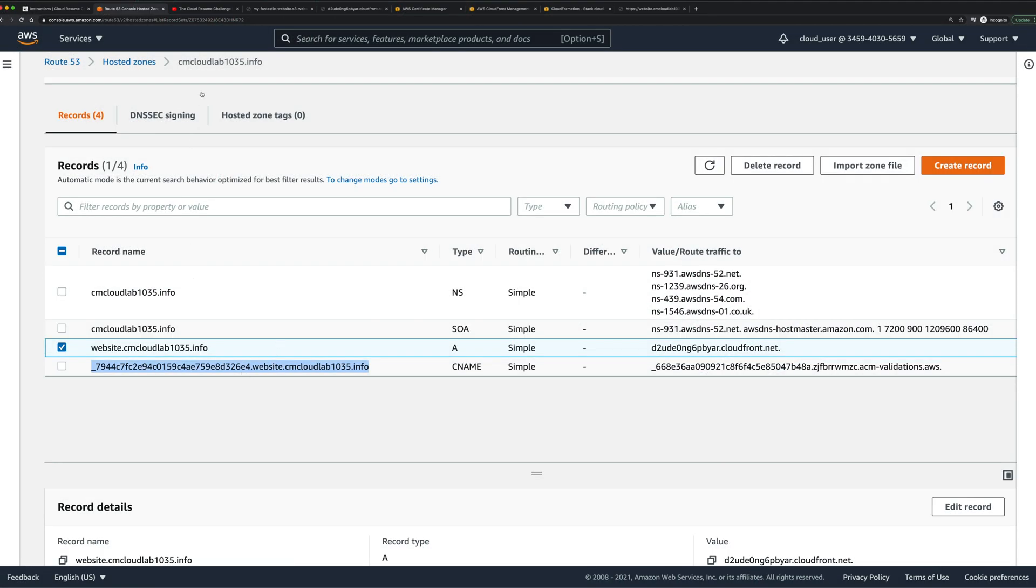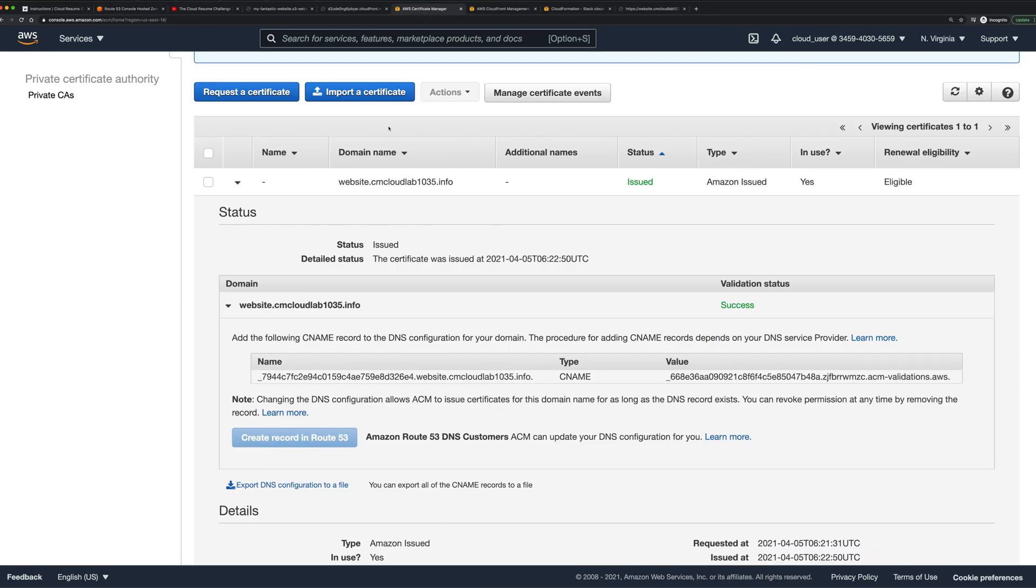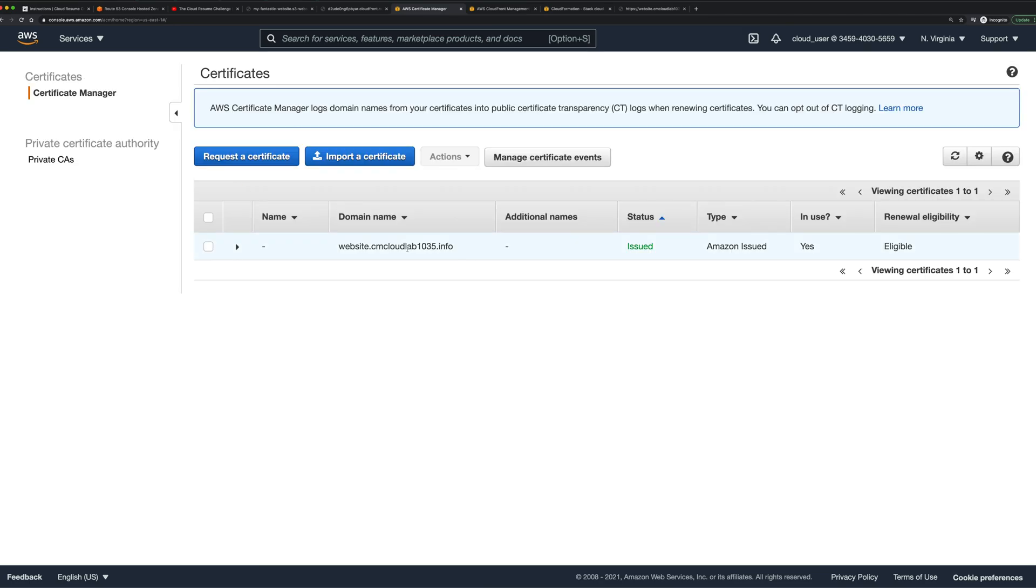If I go back into ACM, that eventually will then say issued. Sometimes it can take up to sort of half an hour or even a couple of hours, which is why I said that I didn't show you that just now. That actually creates our certificate.